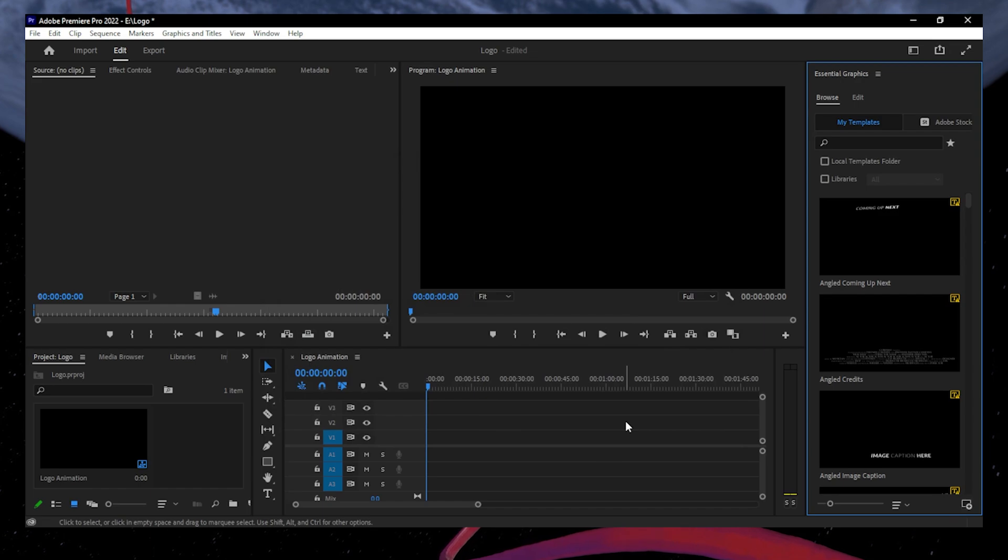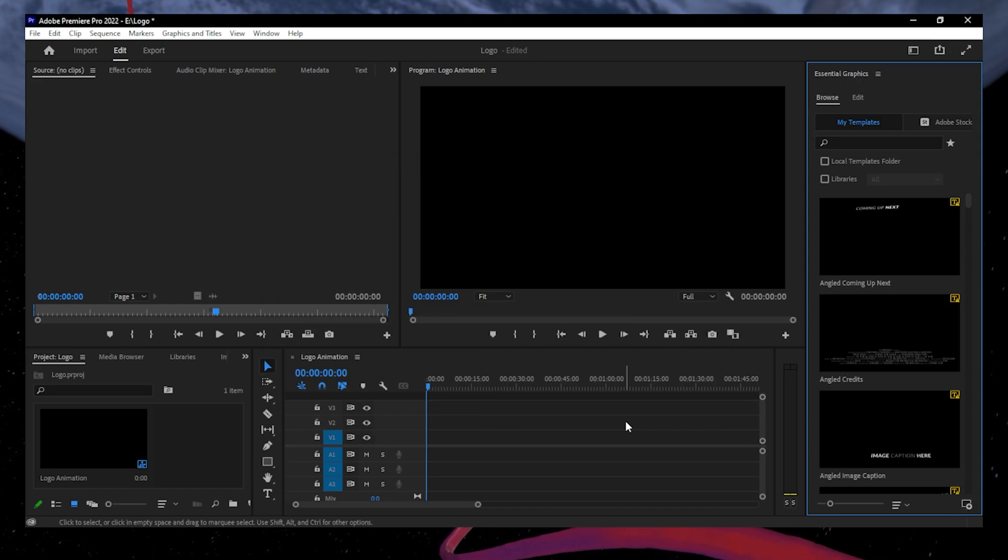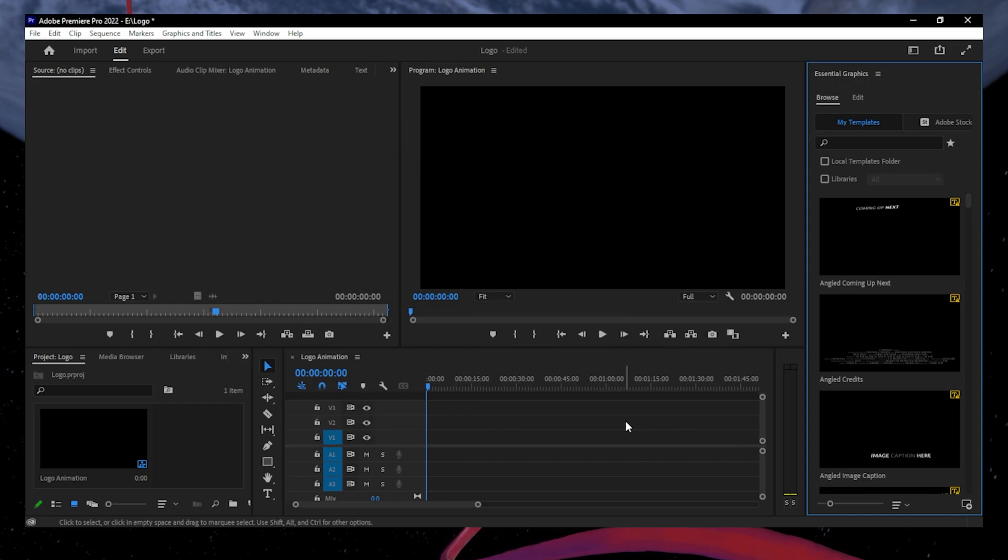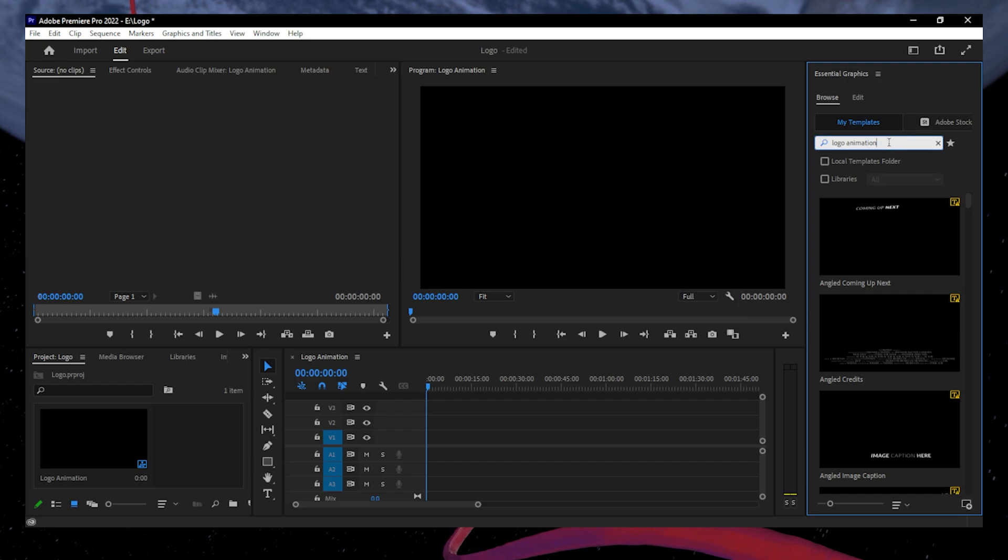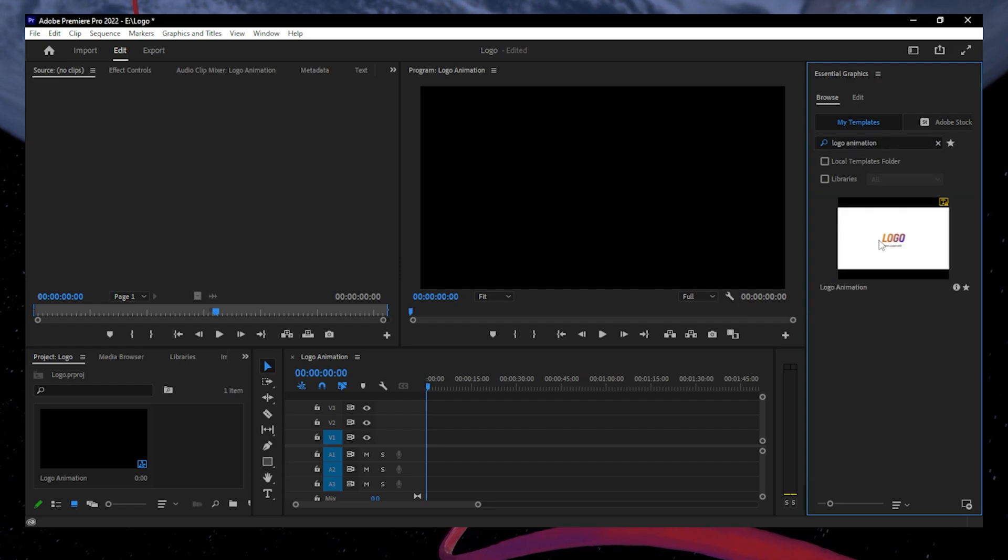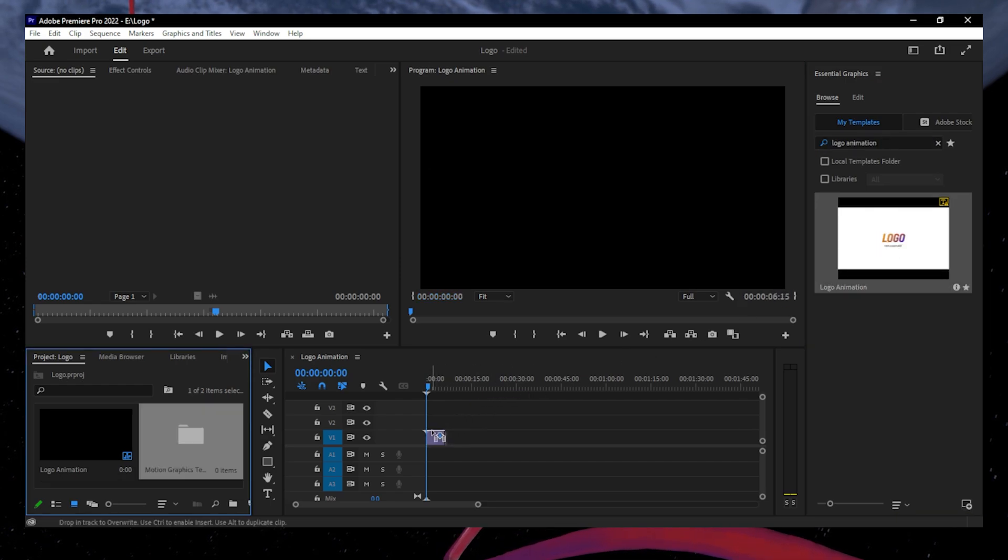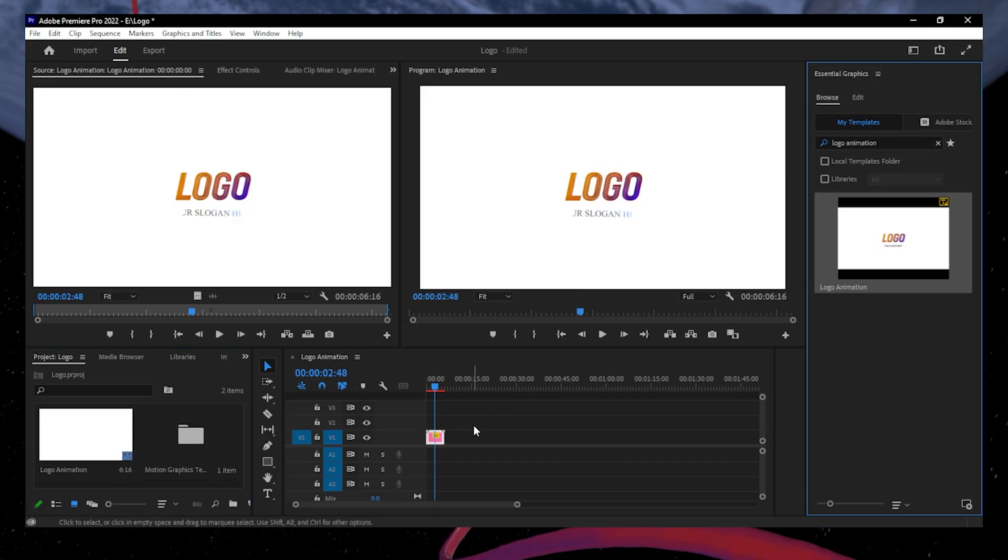Next, enter the name of the downloaded file here to find it in the Essential Graphics window easily. In this case, it's logo, so I will enter it here. Here's the file. Double-click or drag it to add it to your timeline.